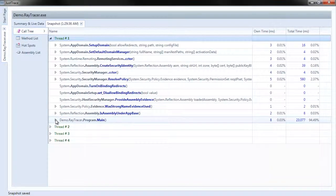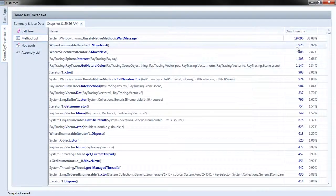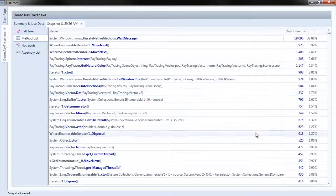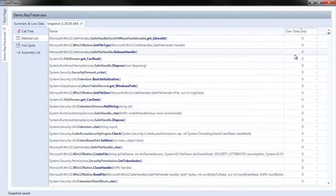What am I looking for? I'm really looking for hotspots or maybe methods that have a large ownership time. I'm going to go to the Method List, choose On Time.